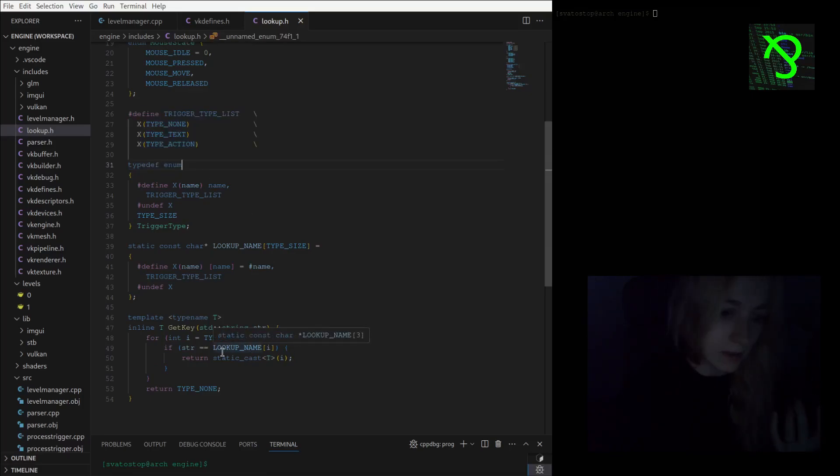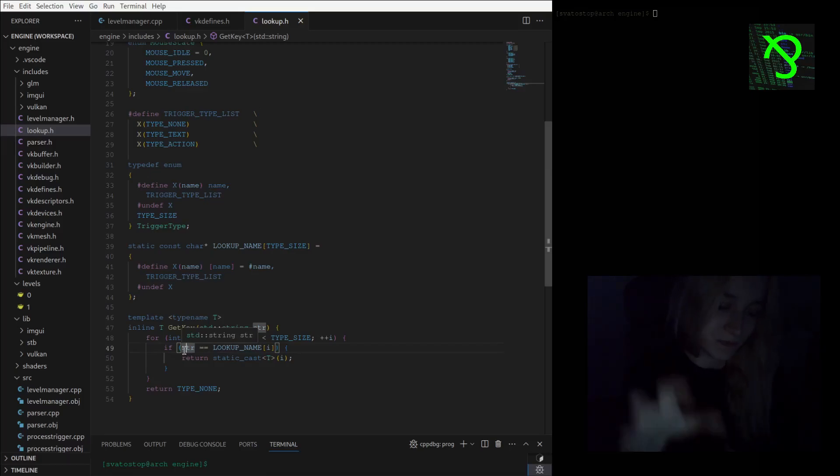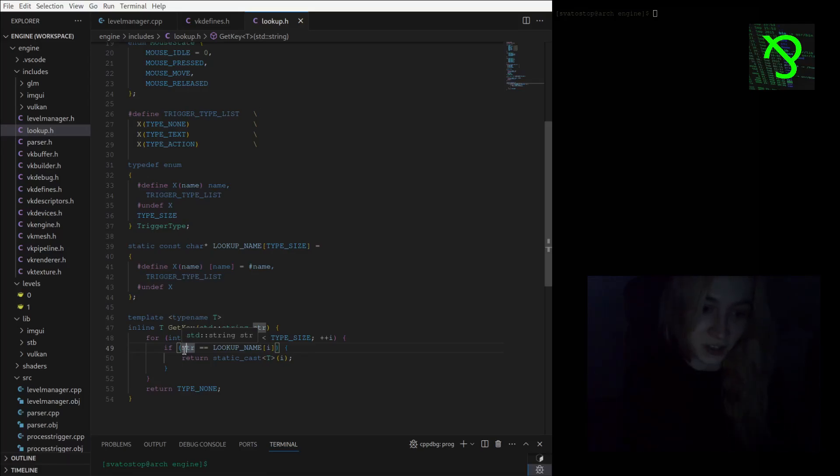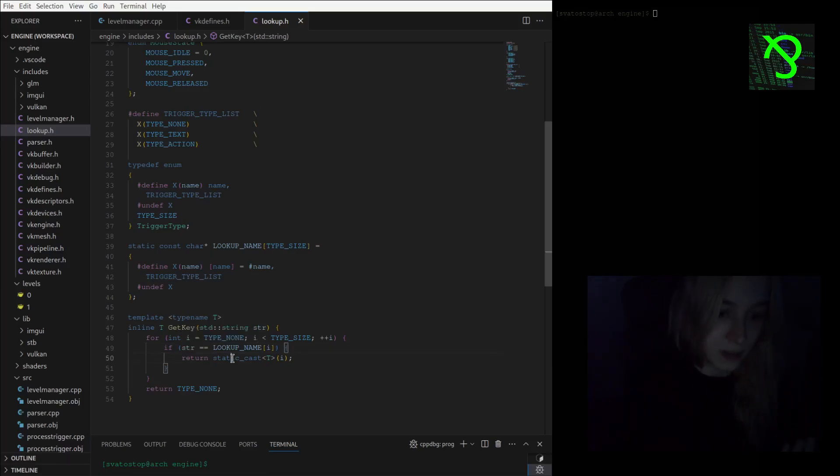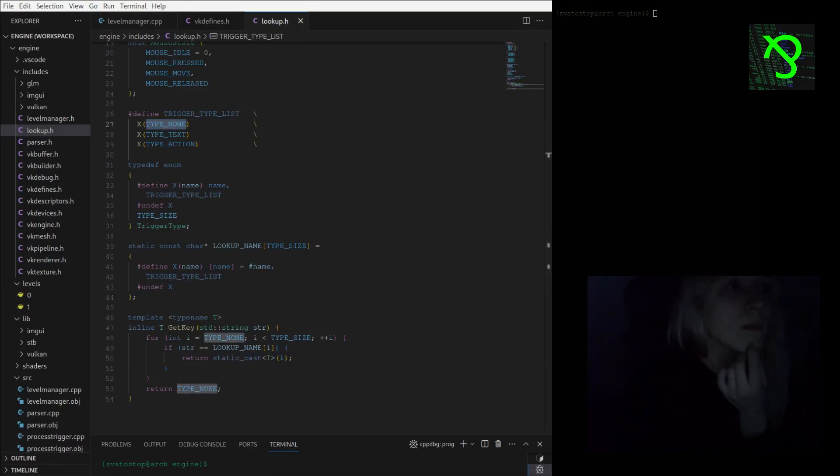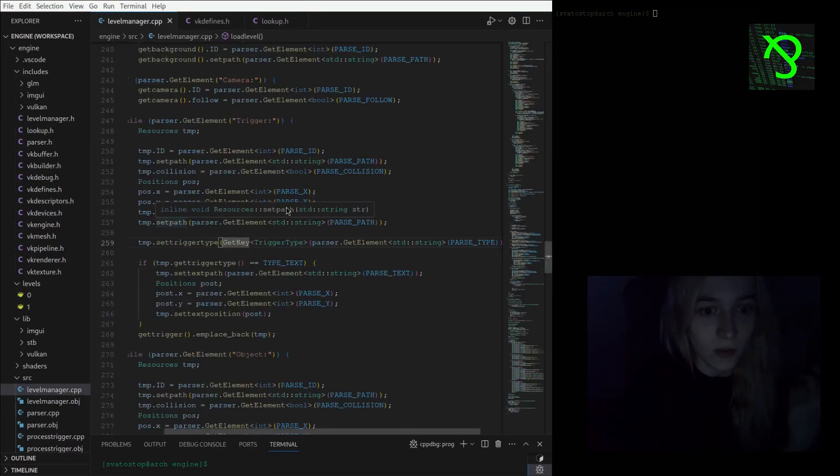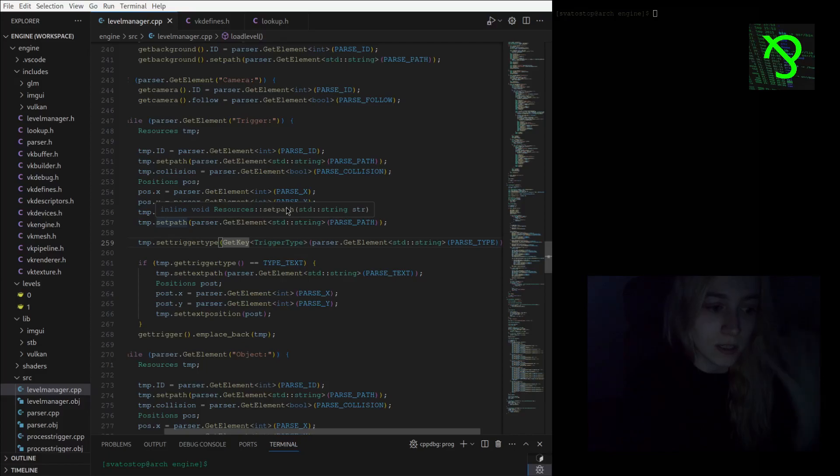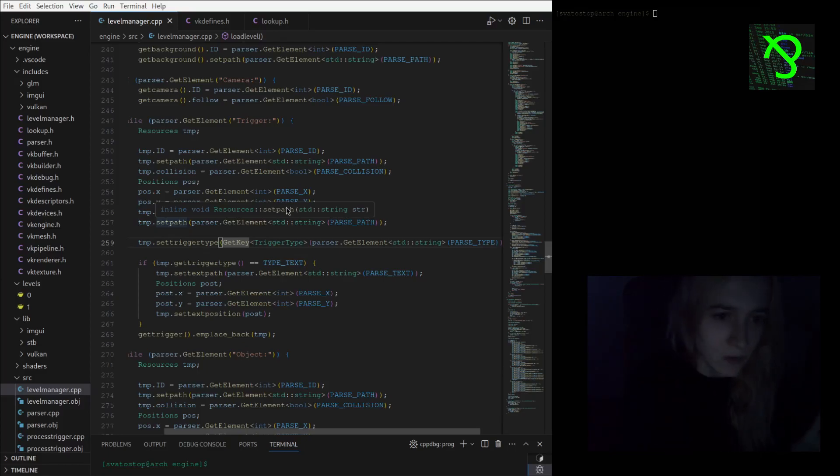You may ask why I did it. Because I wanted to create a unique system for drop downs or combos as they are called in imgui. I wanted to be able to use a drop down element in my UI to make easier and nicely selectable trigger types.